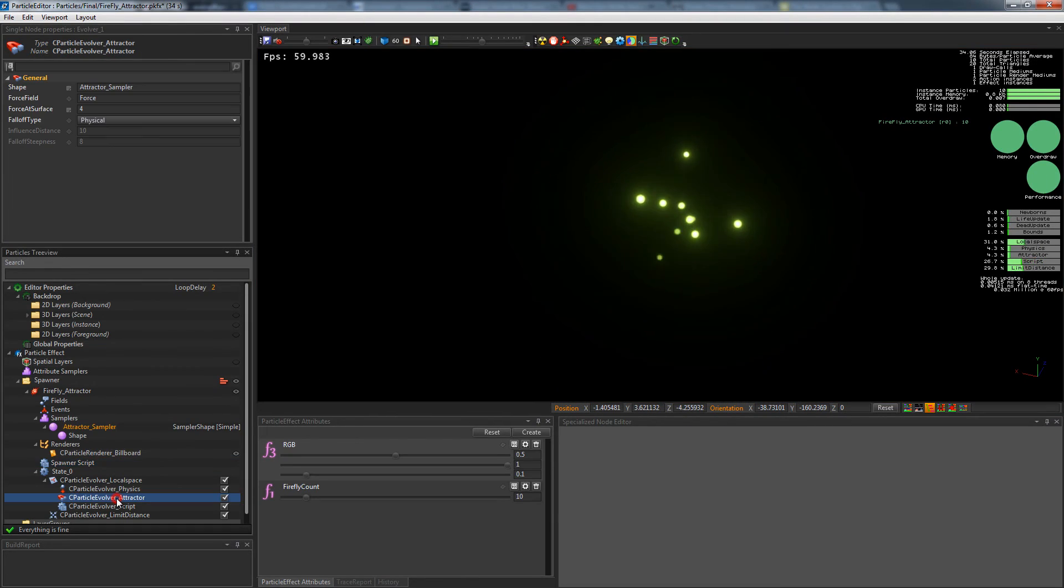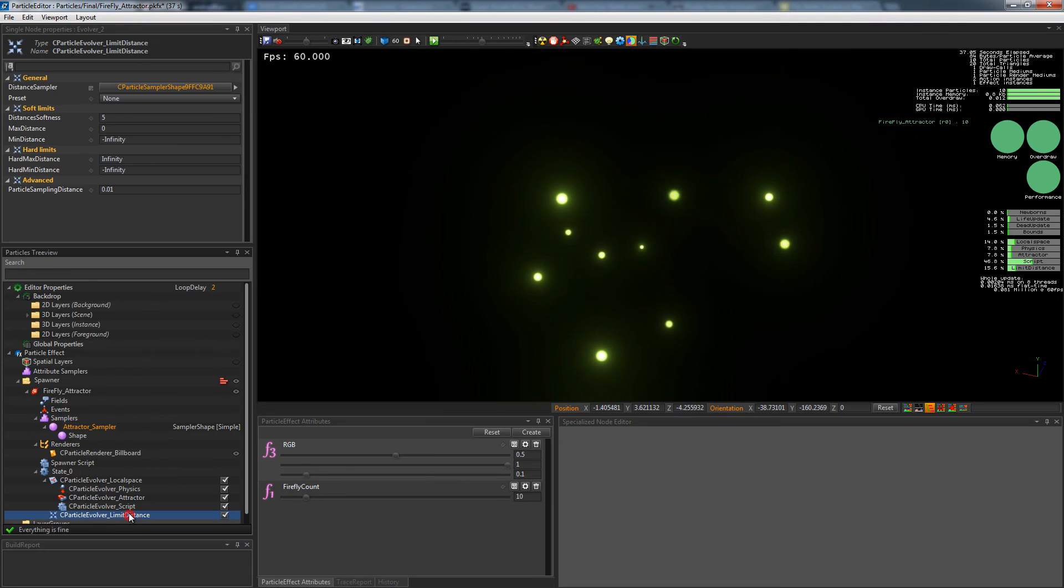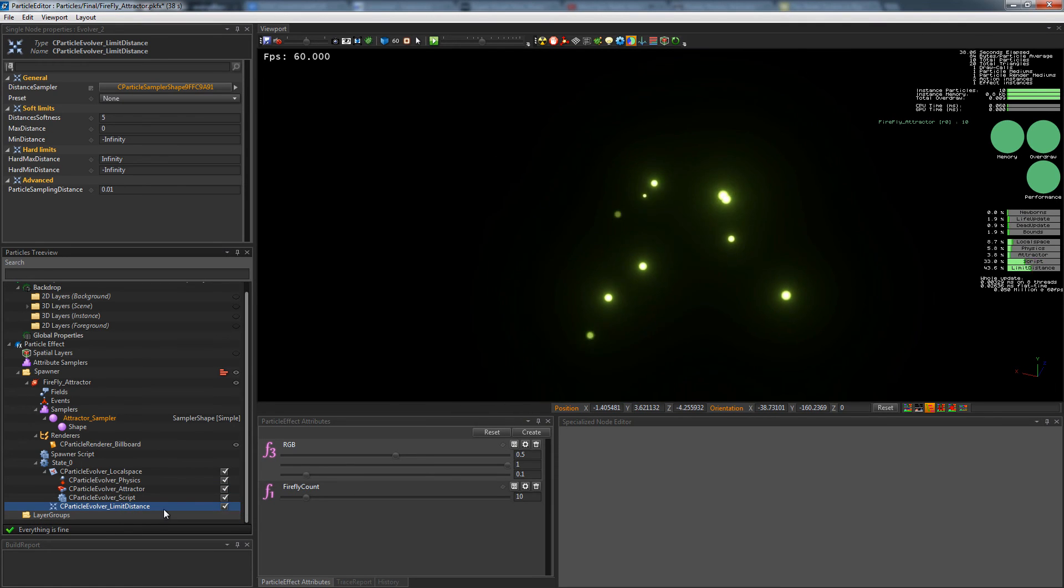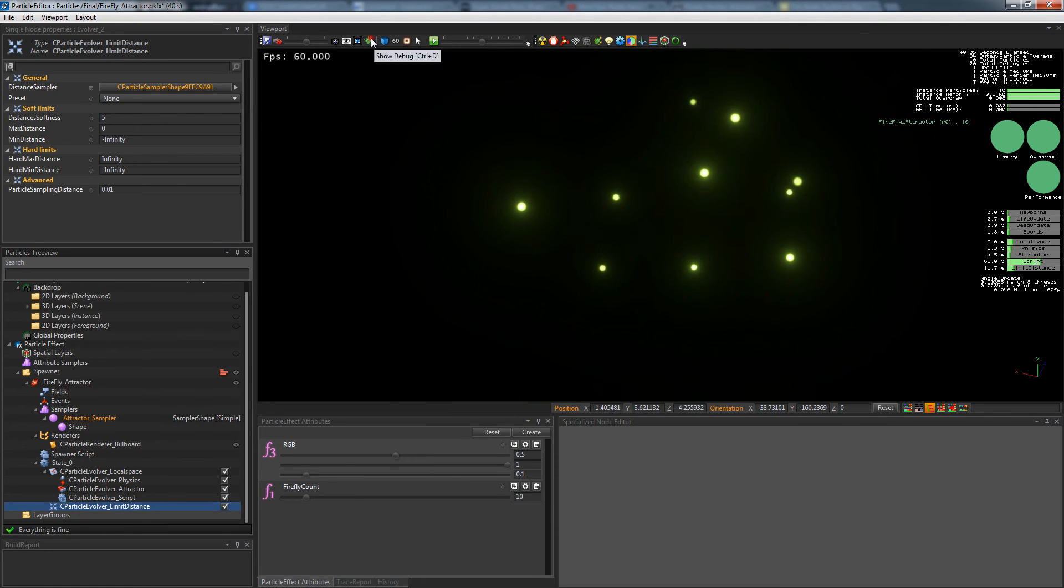Two other features need to use shape samplers to work: attractors and limit distance. Both are using this effect.